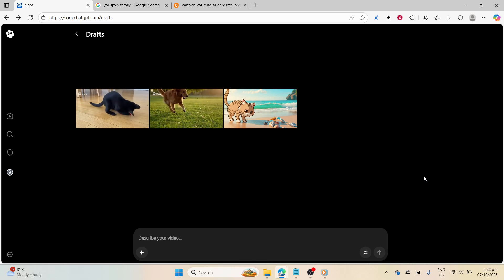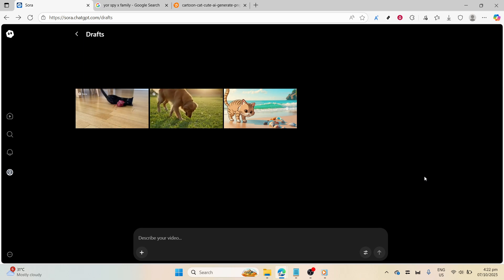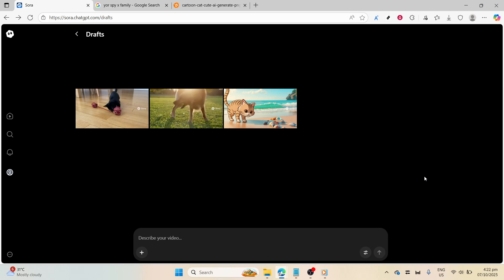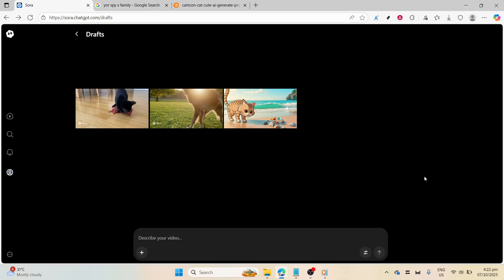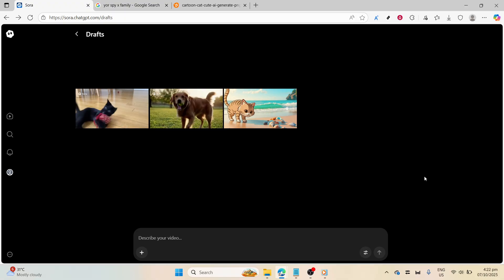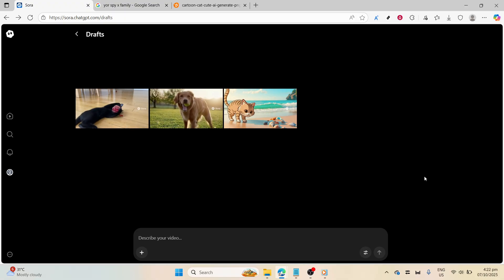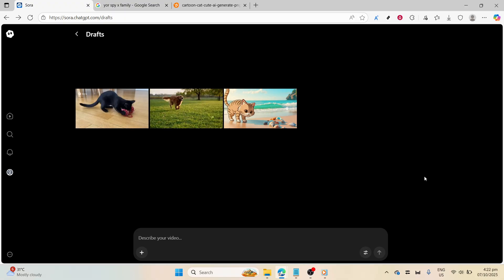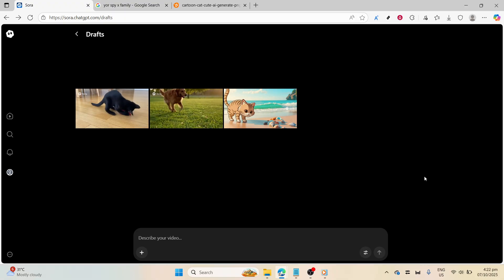In today's video, I'm going to teach you how to generate anime-style videos with Sora 2. This is a fantastic tool for bringing your imaginative concepts to life in a visually striking way, all in the beloved anime style.